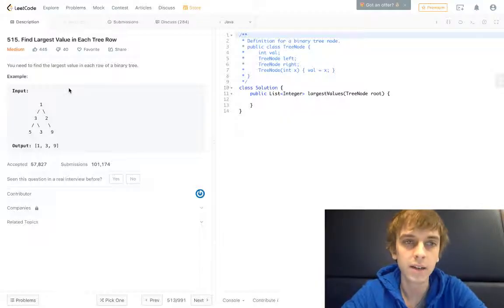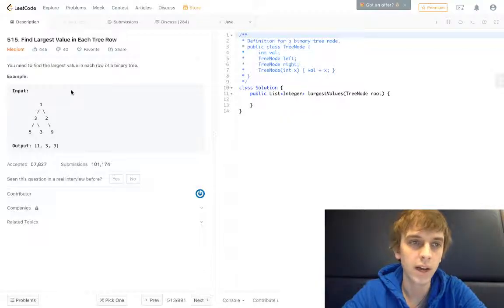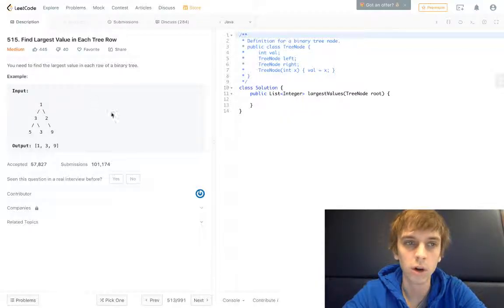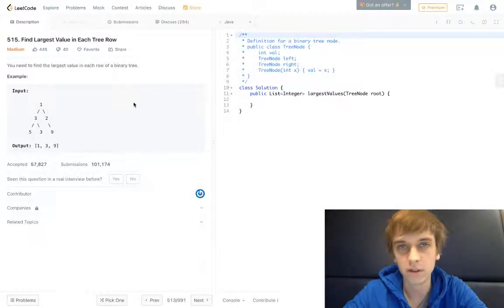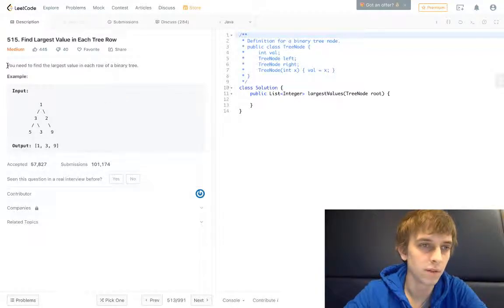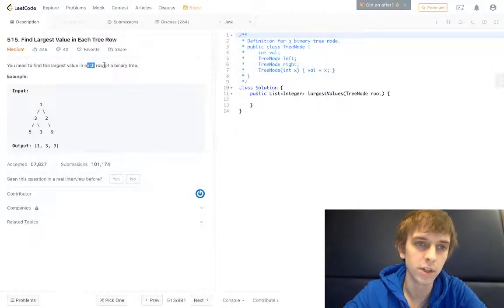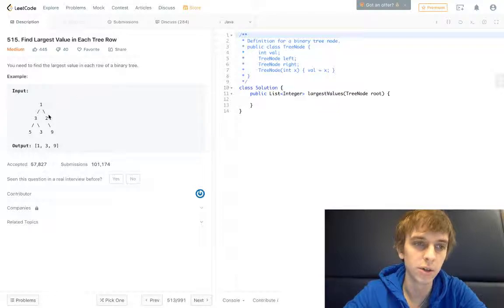This one is called Find Largest Value in Each Tree Row. It's pretty self-explanatory. You need to find the largest value in each row of a binary tree.